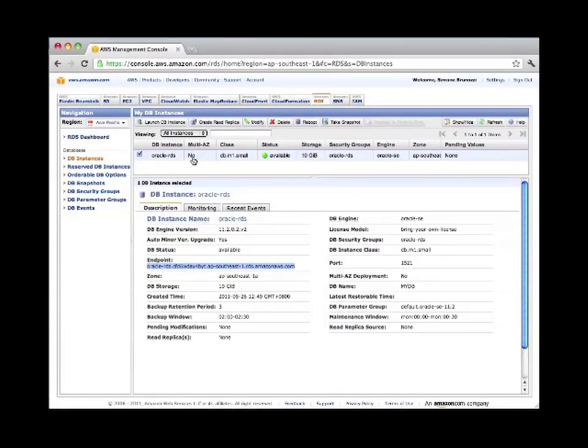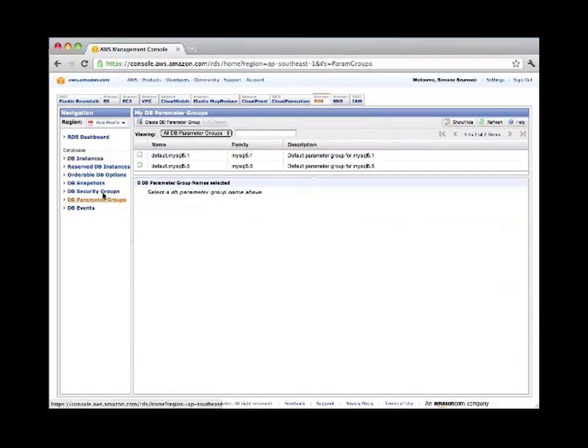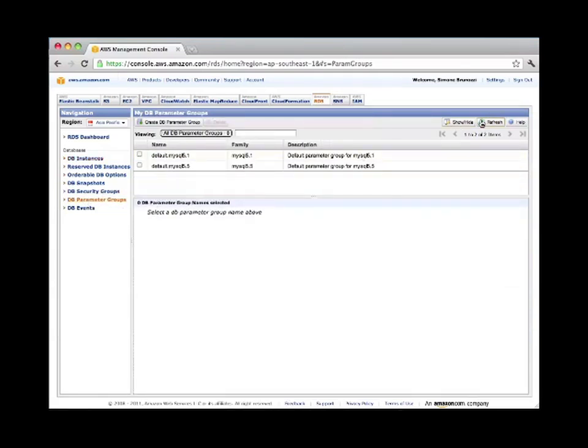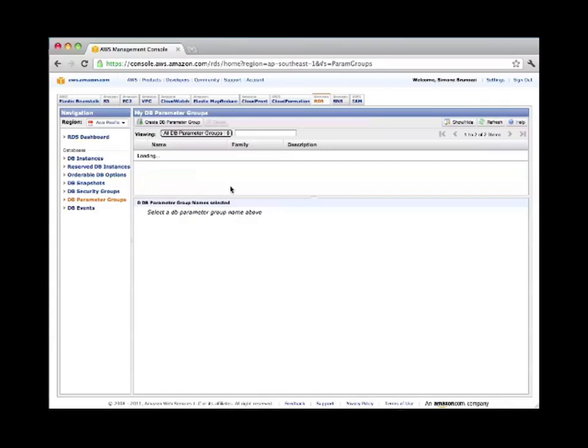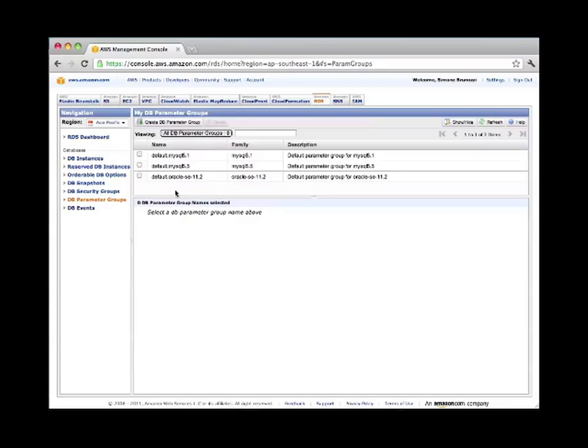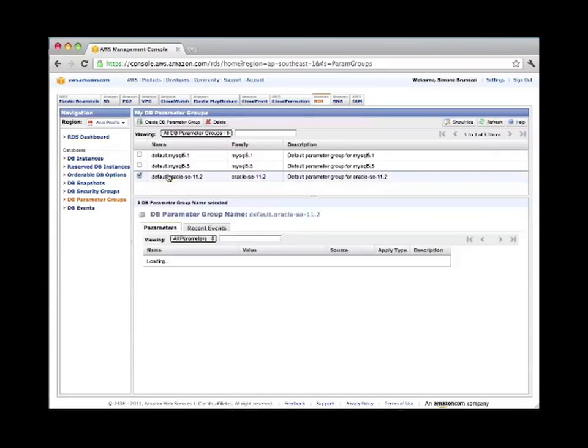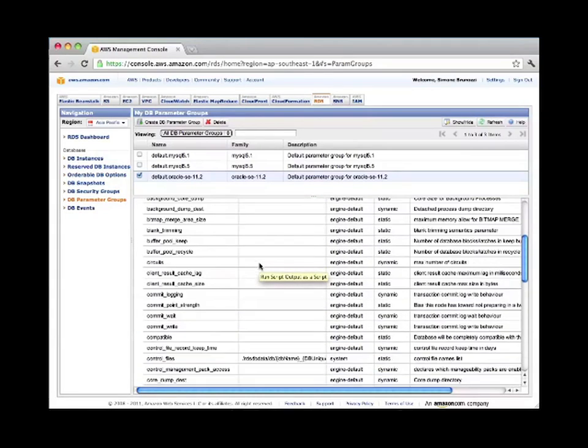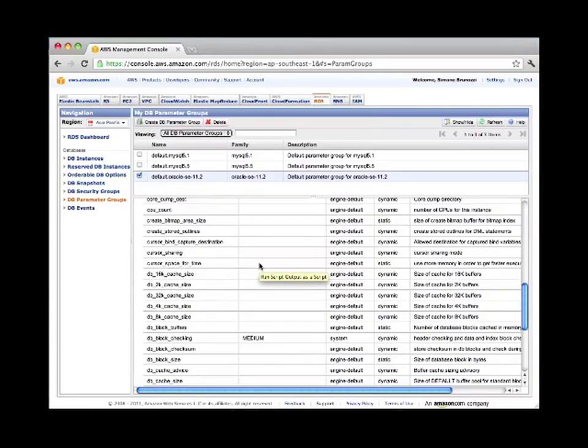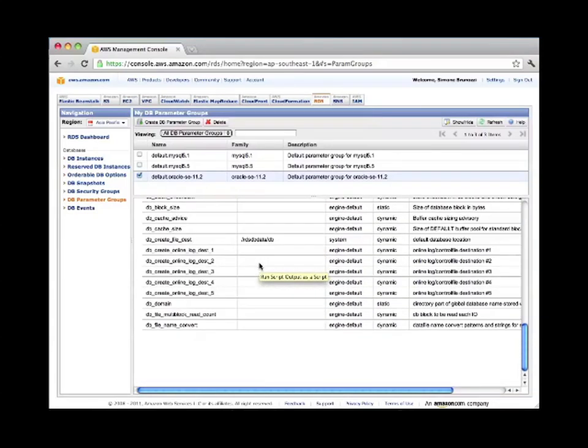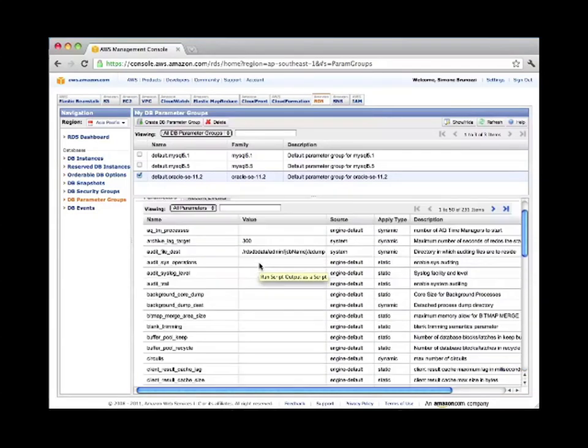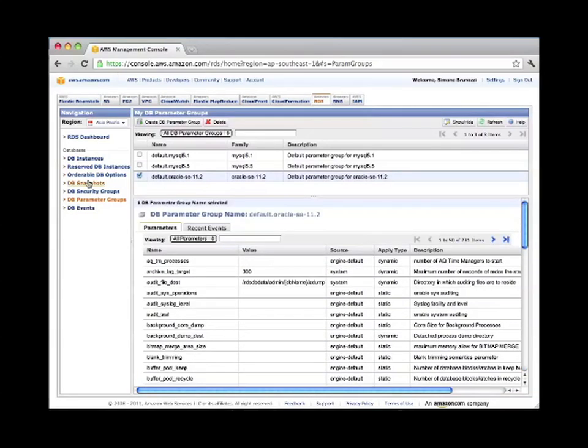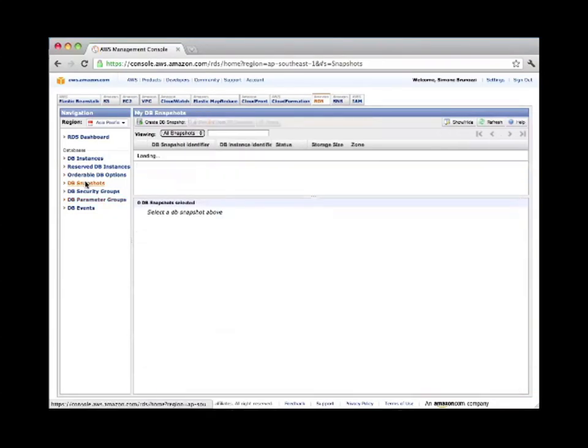The other few things that we can do from here is to take a snapshot or a backup of our database. It's a manual one. We can also look at the parameters for this database. We might need to refresh this page to be able to see it the first time we launch it. And from here you can read all the parameters or even modify some of them if you need to. Pretty good, right? So you have almost full control on these machines.